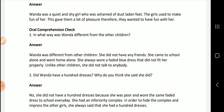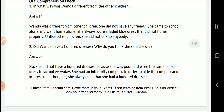Did Wanda have a hundred dresses? Why do you think she said she did? No, we don't think she had a hundred dresses because she wore the same faded blue dress to school every day. She had an inferiority complex, and in order to hide that complex and impress the other girls, she always said that she had a hundred dresses.